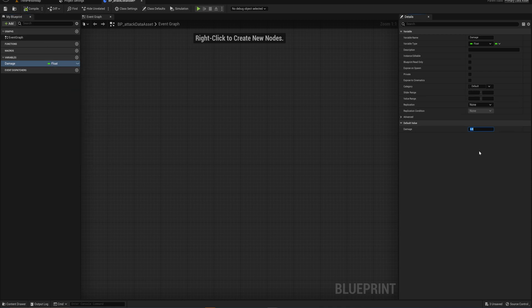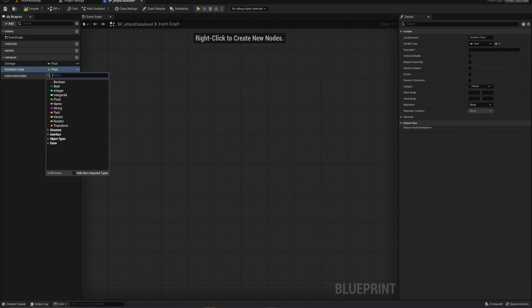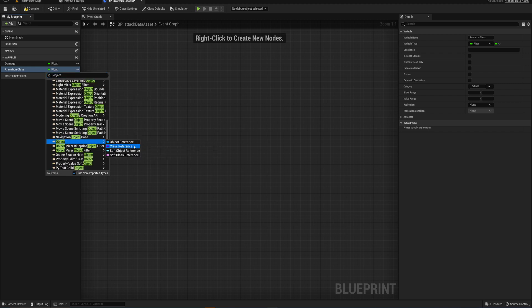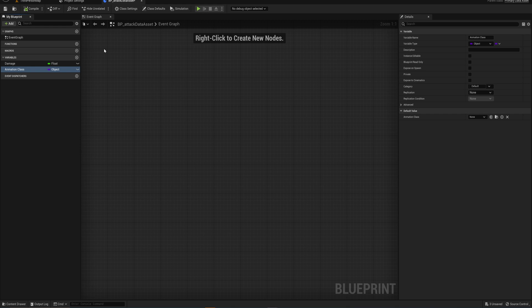We'll set the damage to a default value of five for now. The second variable is going to be our animation class, and this is a little counterintuitive because of the shortcomings of the blueprint system itself. We're going to make it an Object and specifically an Object Class Reference. This means we can put any class we want into this variable — I'll show you why in a second. If you're using C++, this can be a little more user-friendly; blueprint doesn't allow for the same flexibility, sadly.